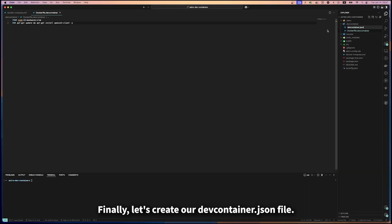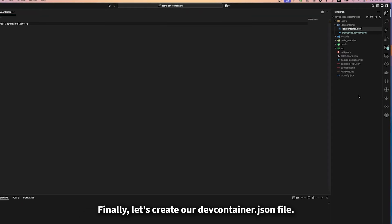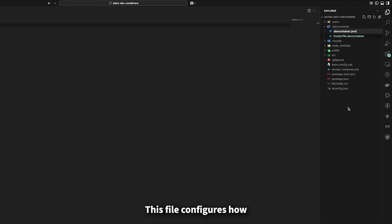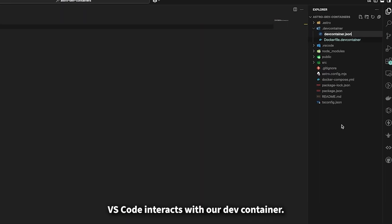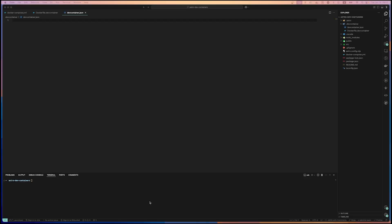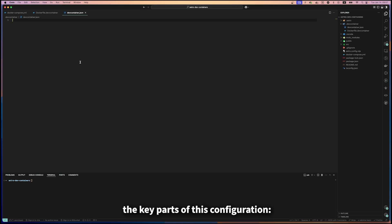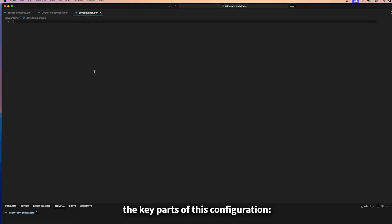Finally, let's create our devcontainer.json file. This file configures how VS Code interacts with our dev container. Let's break down the key parts of this configuration.